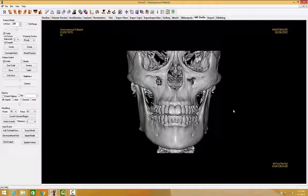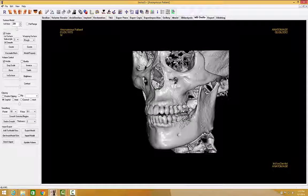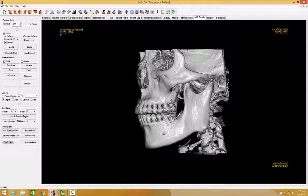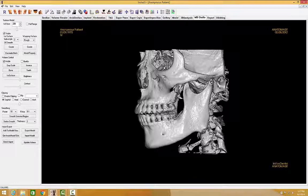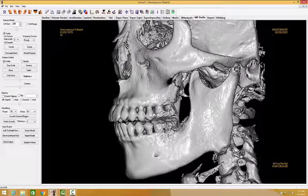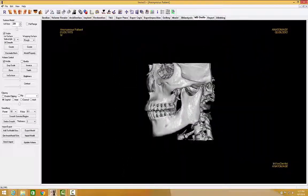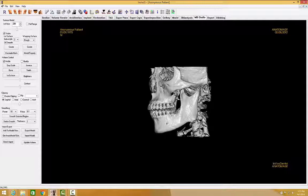Before we get started, I would like to go over some navigational tools. Go ahead and left-click on your mouse and drag to rotate the volume. You can zoom in and out by holding the CTRL key on your keyboard, then left-click on your mouse — drag up to zoom in, drag down to zoom out.